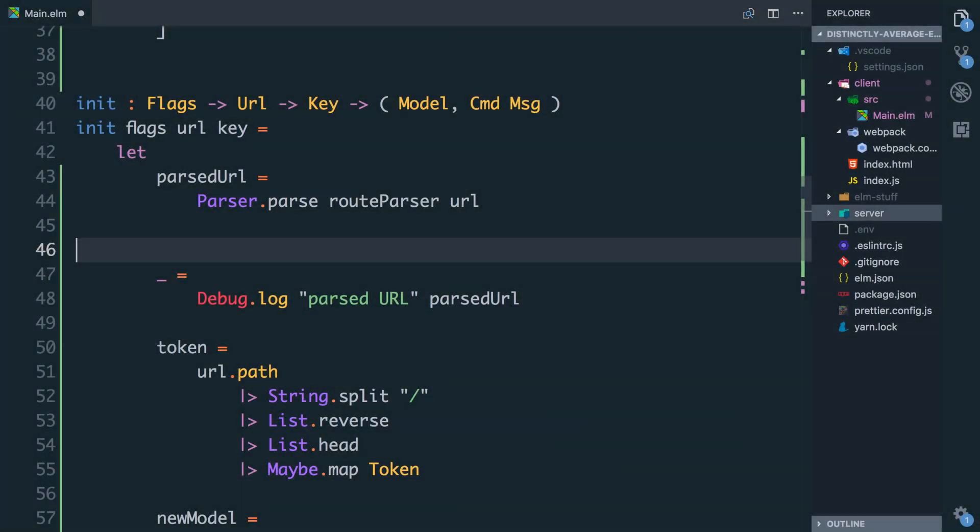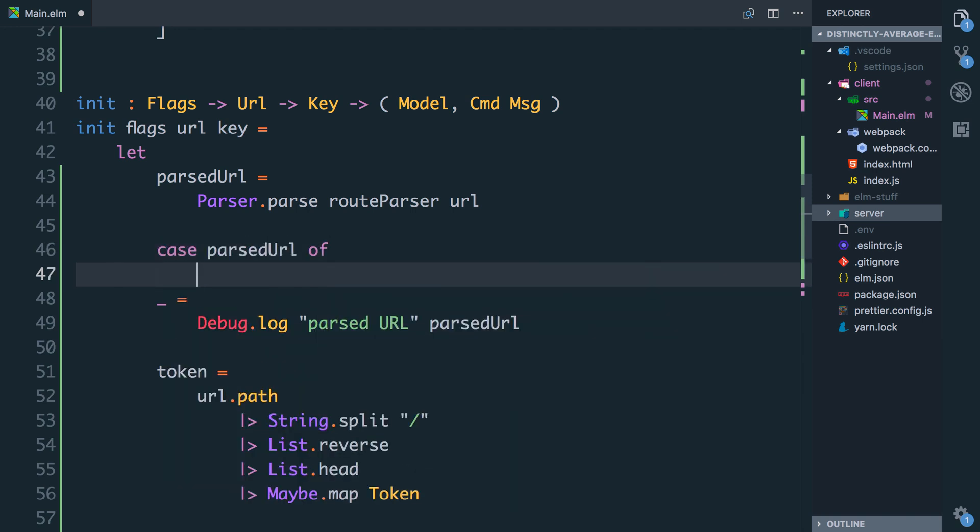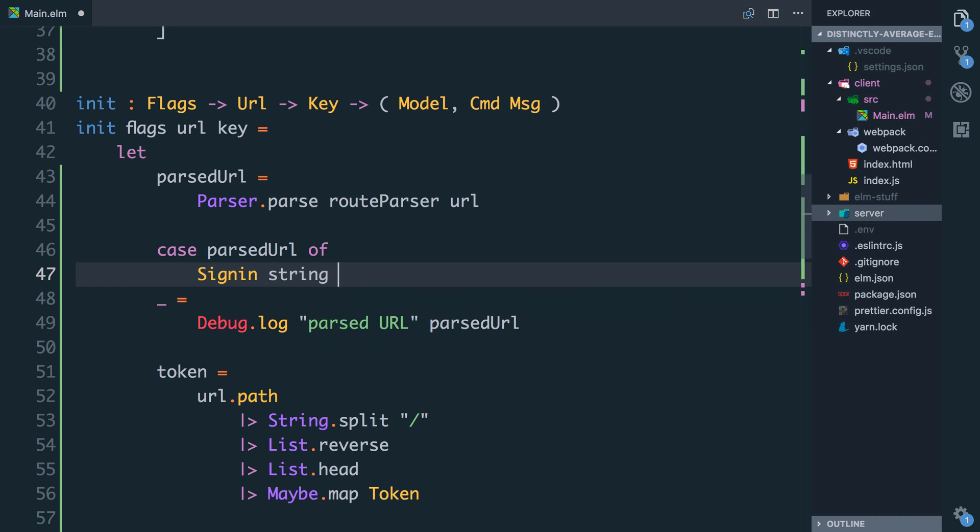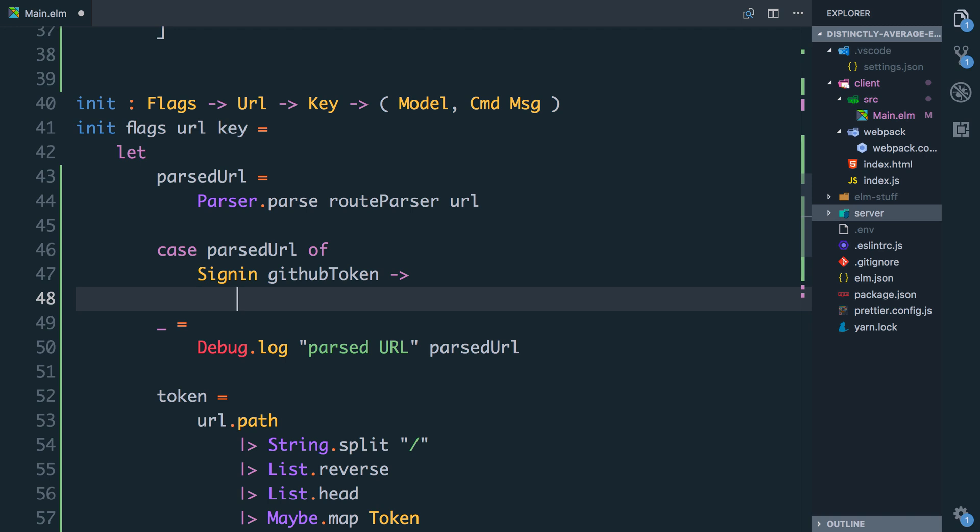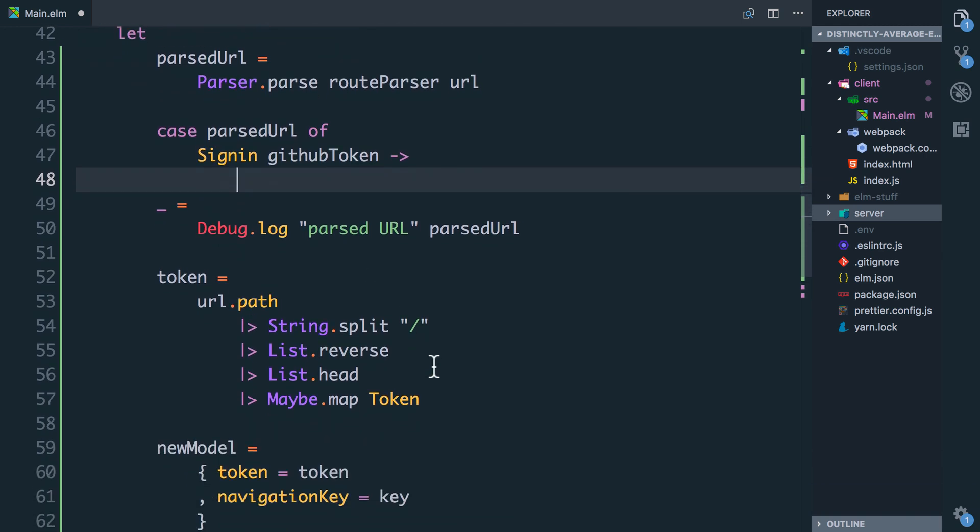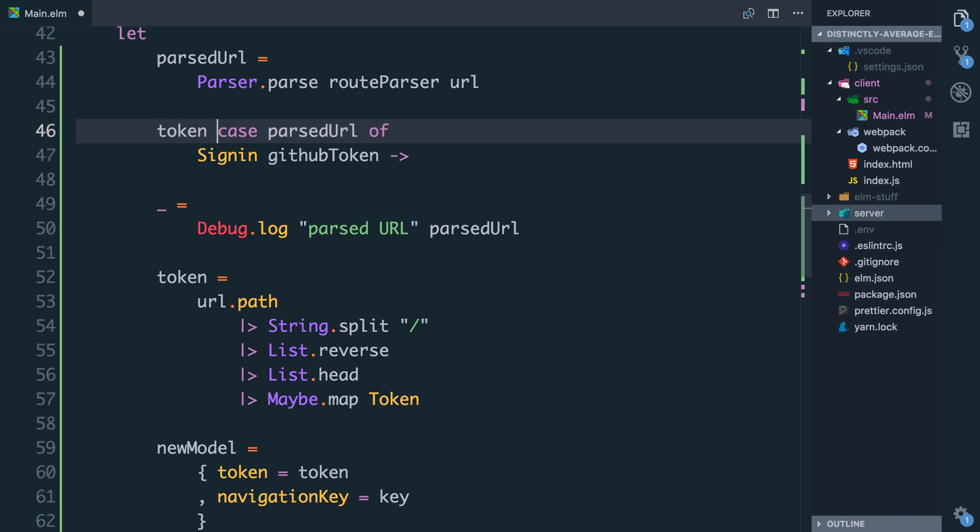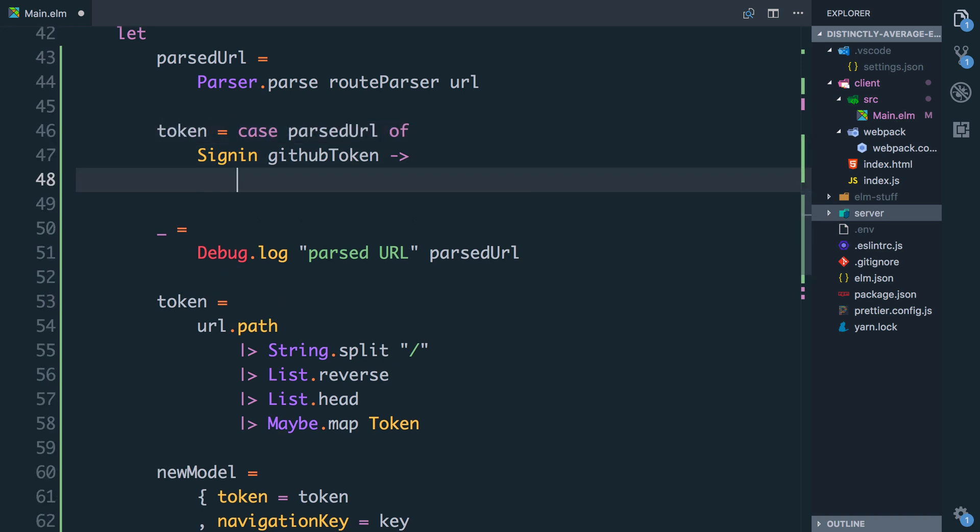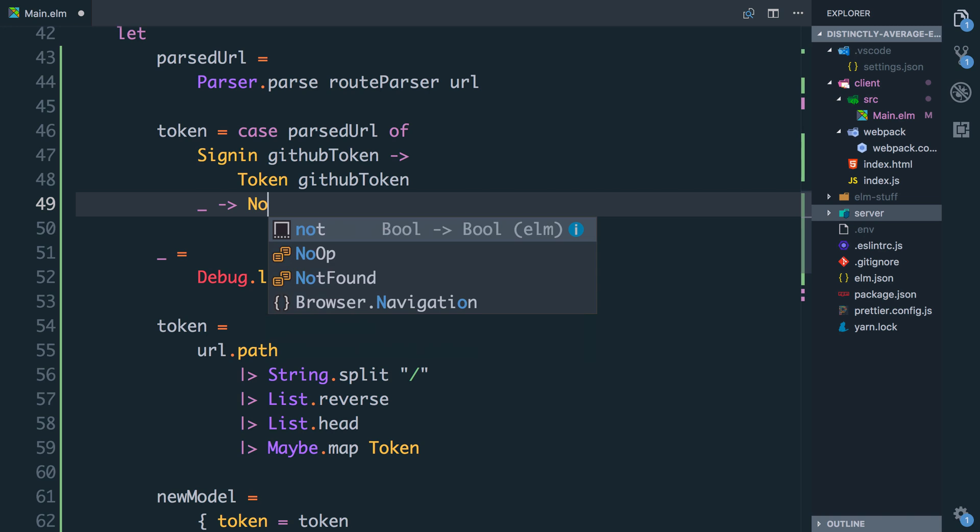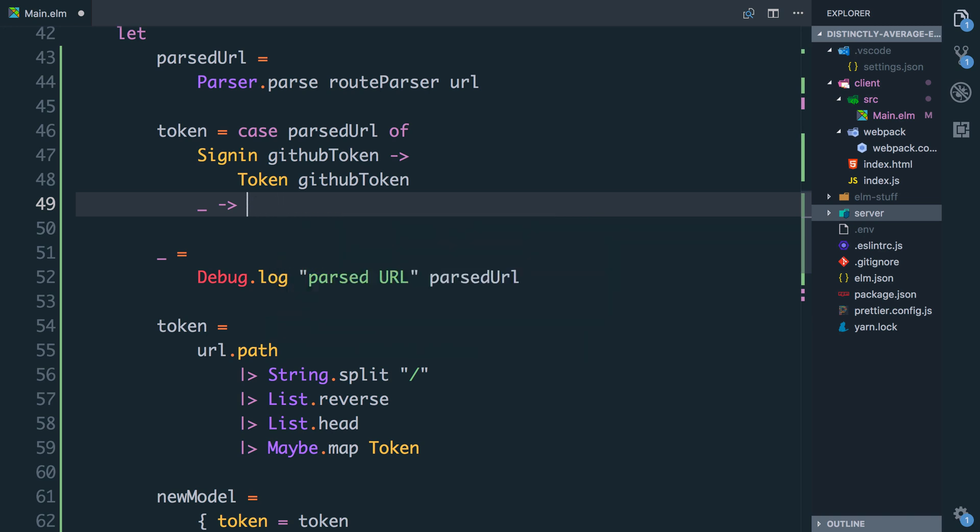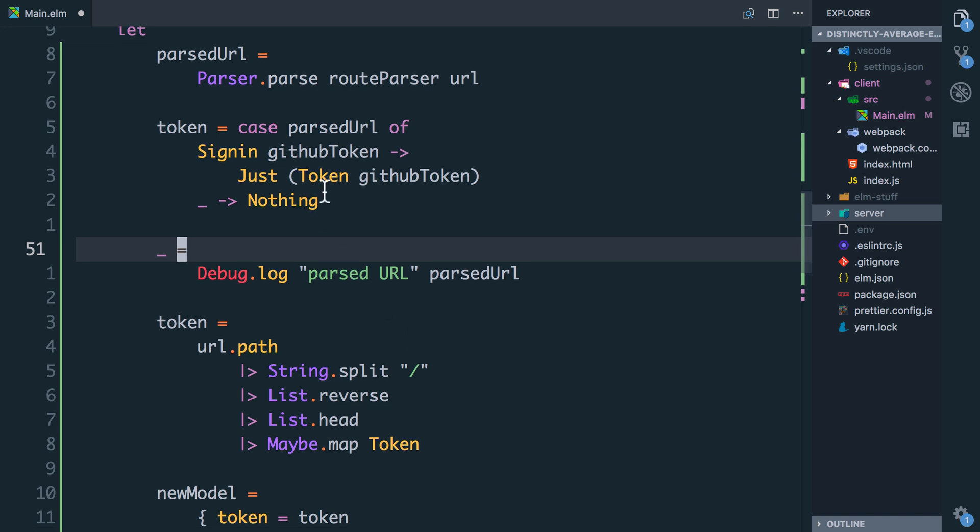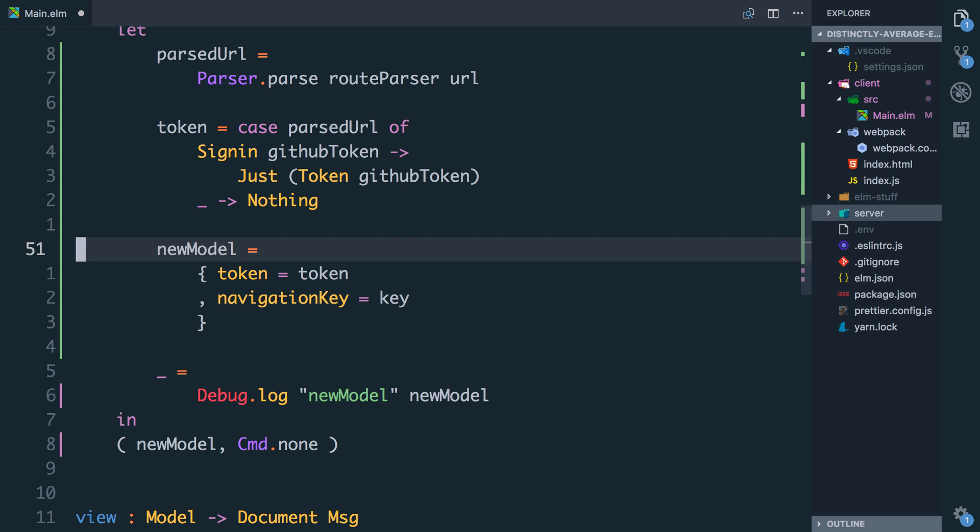So now I can say case parsed URL of, and if it's SignIn with the string attached to it and I'll call that github token, then what we want to do is create the new token. Else we just don't care. So we'll say token equals case parsed URL of this, and we're going to say it's a token of type github token. Else if it's any other URL, for now we're just going to say the token is nothing. So we need to wrap this in a just. In the future we'll look at how we deal with if the user's already got a token or we store it in local storage. But for now we're just going to stick with assuming we have to have a token first. So we'll let the user sign in. And we can delete all of this code and just roll with that model.